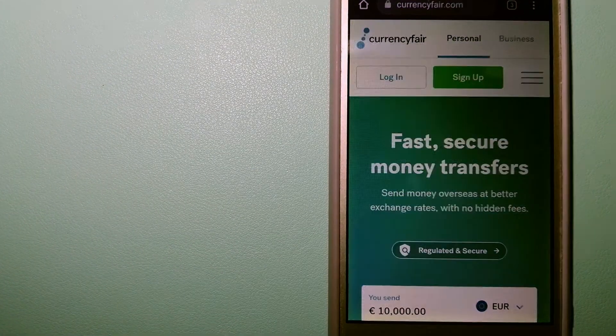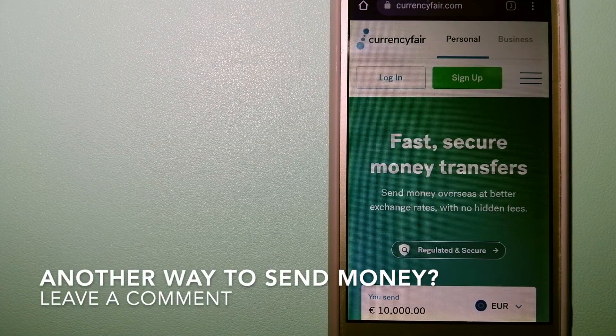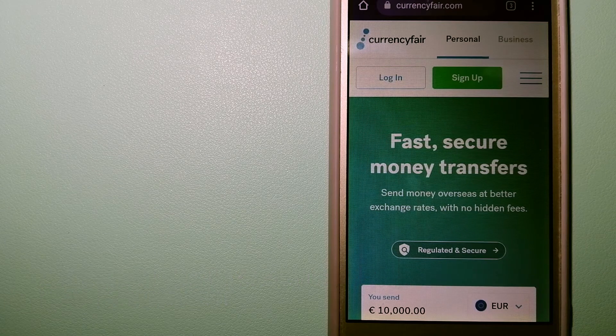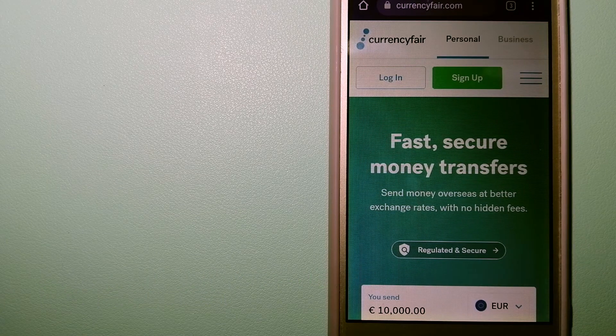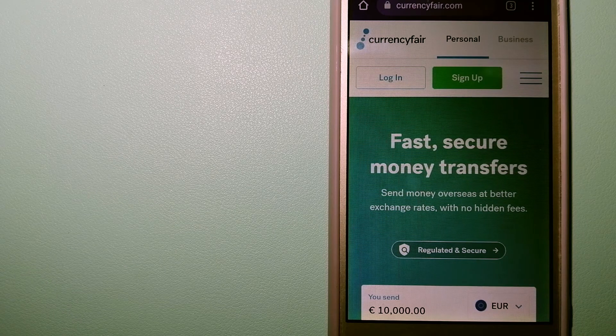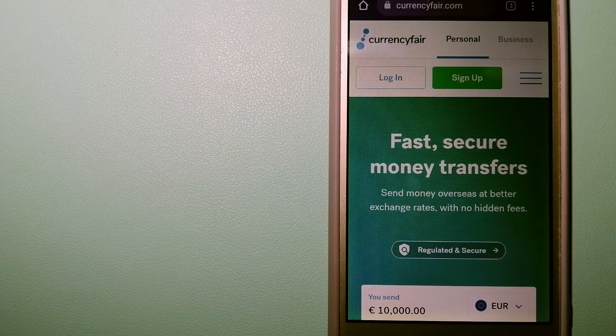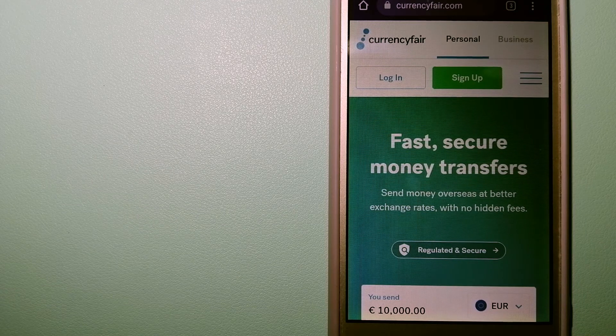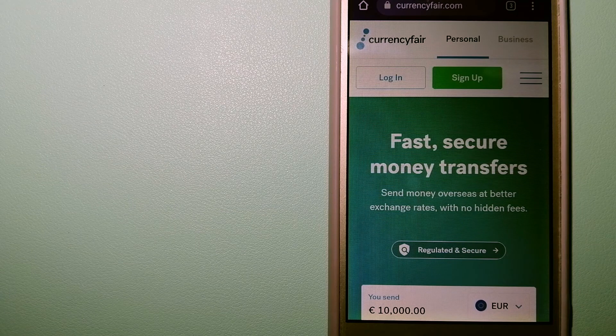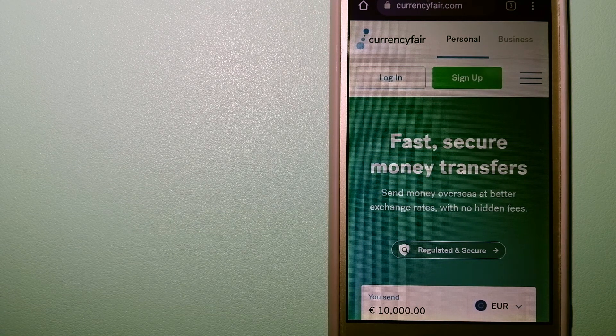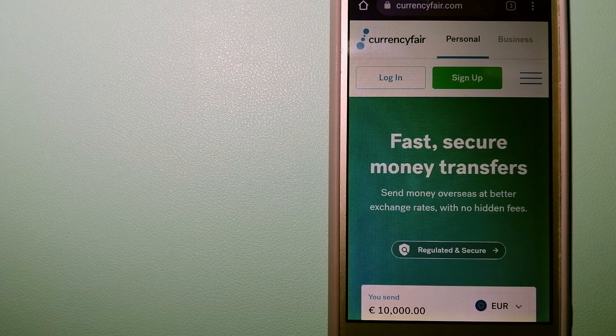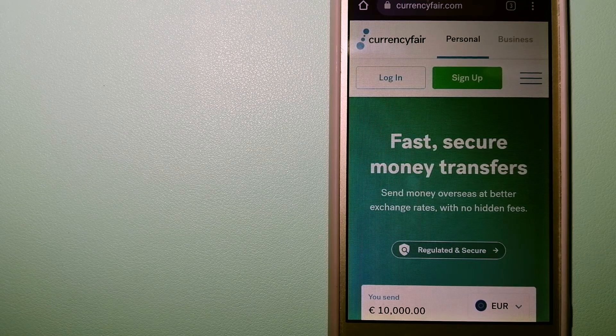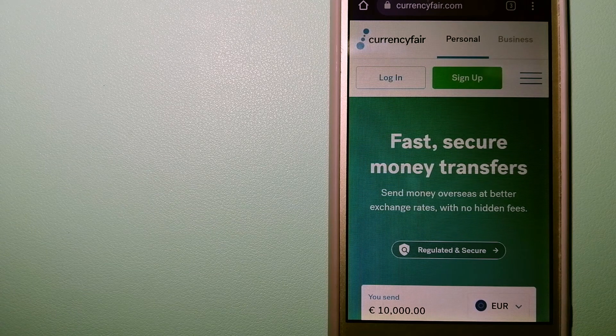The third option is CurrencyFair. This is a P2P online marketplace that allows individuals and businesses to exchange currencies and send funds to bank accounts worldwide. It uses a unique person-to-person online marketplace to facilitate currency exchange between users in a simple and anonymous fashion. For more information on CurrencyFair, check the video description.